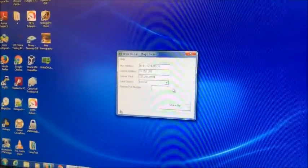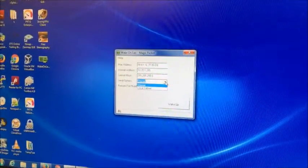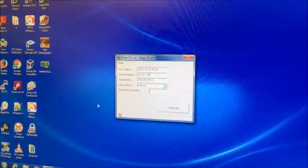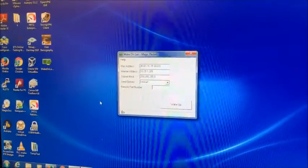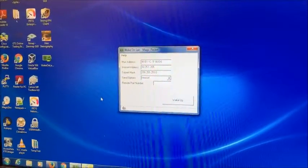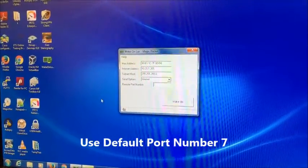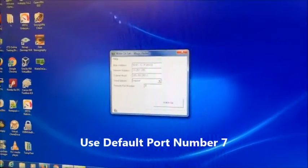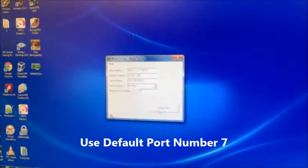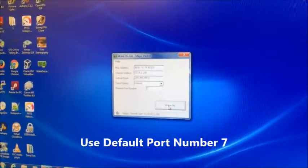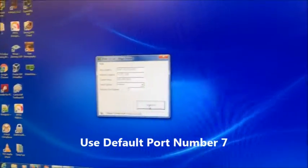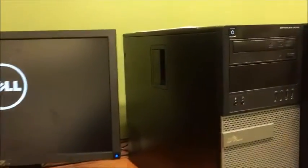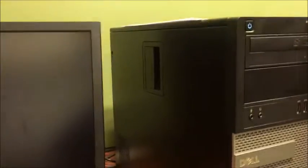And then for send options you want internet and then for remote port number you can just use the default which is 7. And then after we click wake up, as you can see the computer is powering on.